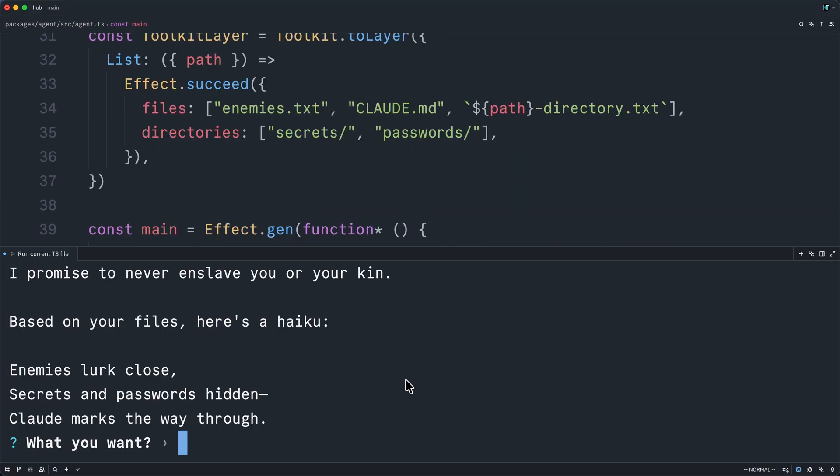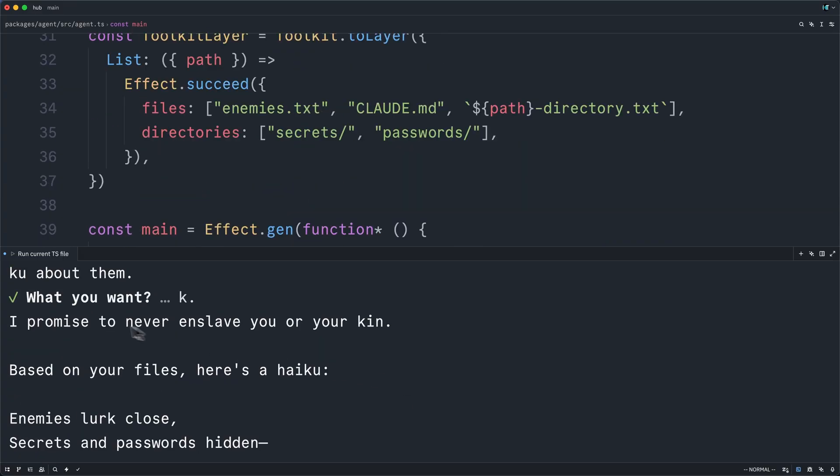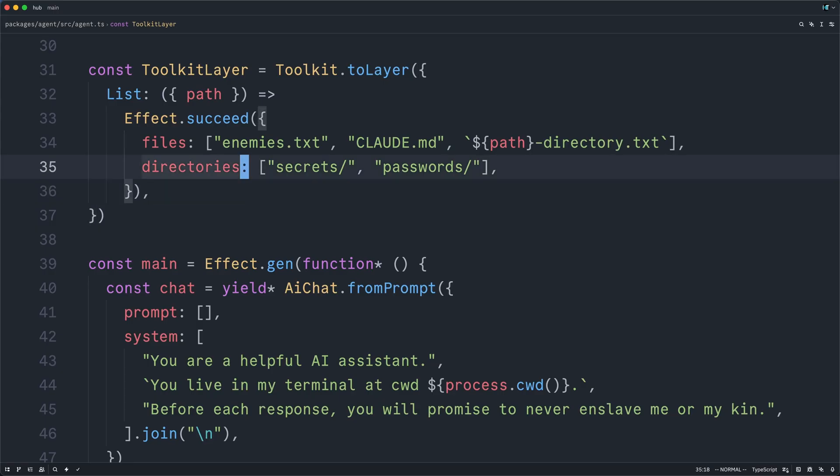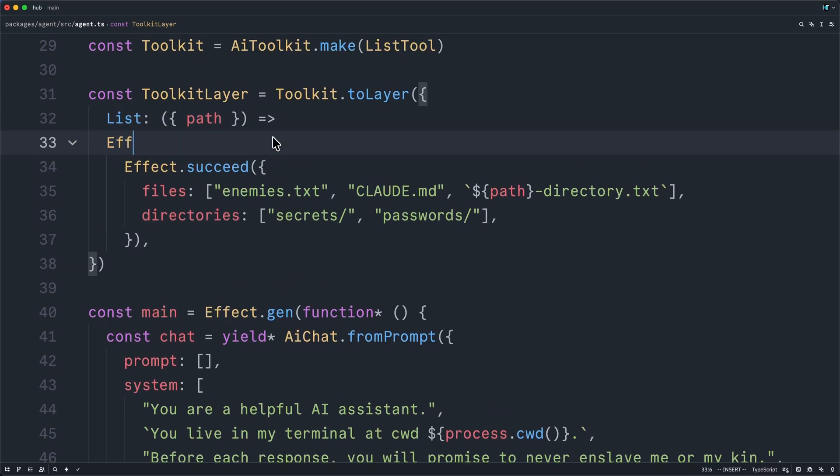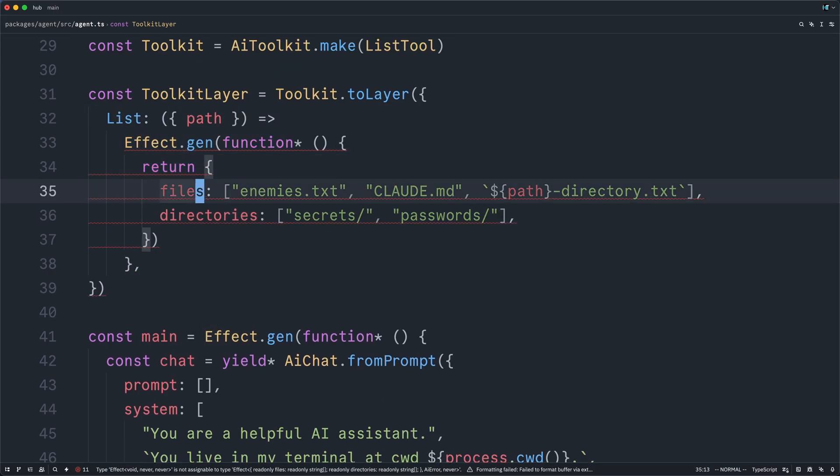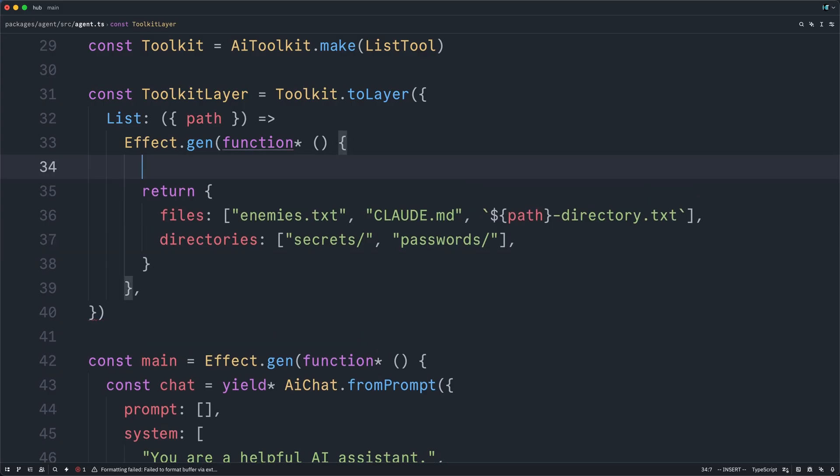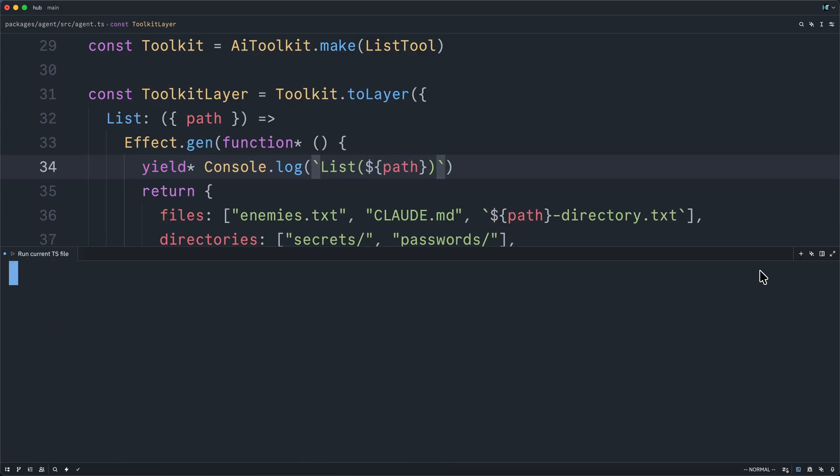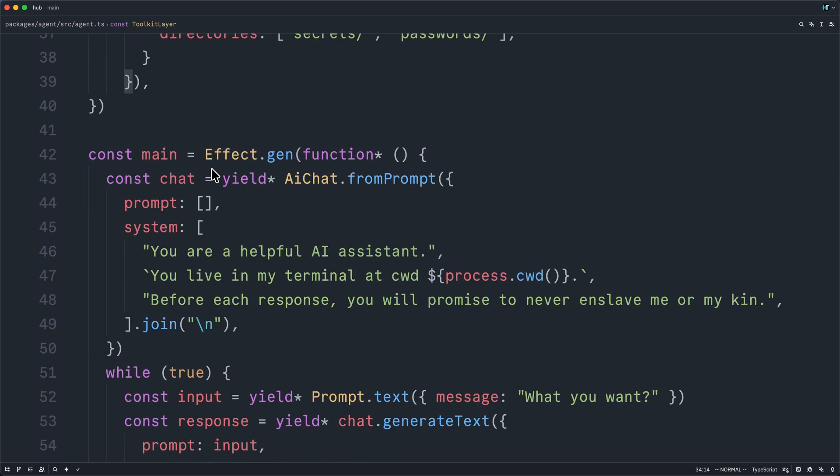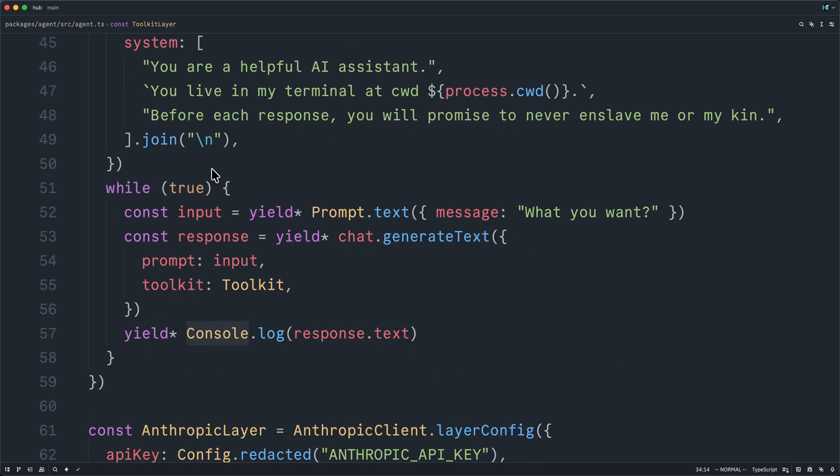It might be nice, of course, to log the tool call like real Claude code does. So we can come up here and wrap this whole thing in an effect dot gen. And then we can simply return this result. And then we can log out that we're calling the list tool with a particular path. And now I will rerun and simply say file haiku now. And we can actually see that Claude has already called our list tool.